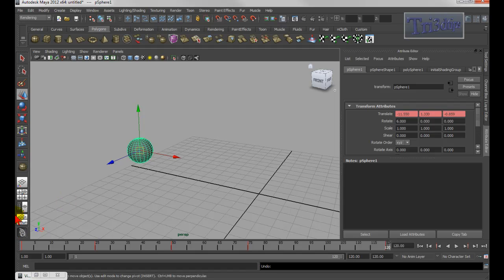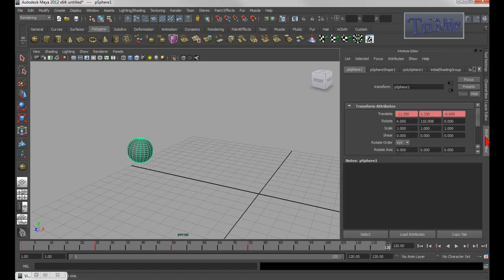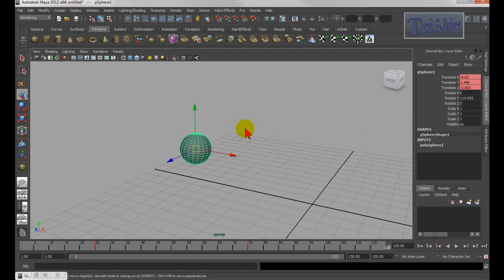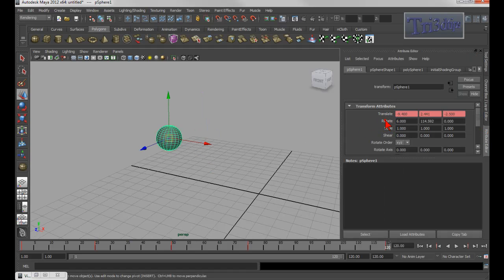The virtual slider — for example, if I go in the channel box and click the name, then middle mouse drag, I can do the virtual sliding. However, it will not work in the Attribute Editor. If I go into the Attribute Editor and click the name, I can't middle mouse drag. That only works in the channel box. If I middle mouse drag outside the object in the viewport, I can move it. But in the Attribute Editor, I can't select the name and do the virtual sliding — that only works in the channel box.